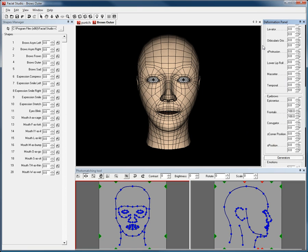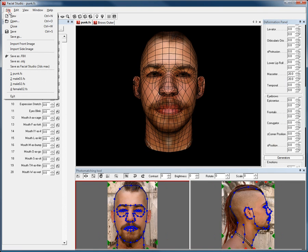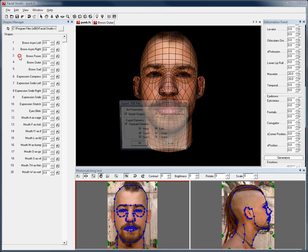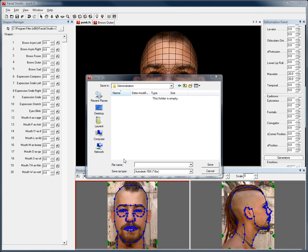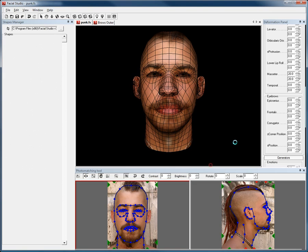Once I'm happy with my head in its various poses, I can simply go to File and then choose Save as FBX, keeping all of the options checked to make sure everything we have done in Facial Studio Windows Edition will come along once we import this FBX file in the software of our choice. So I will save this file as punk.fbx.